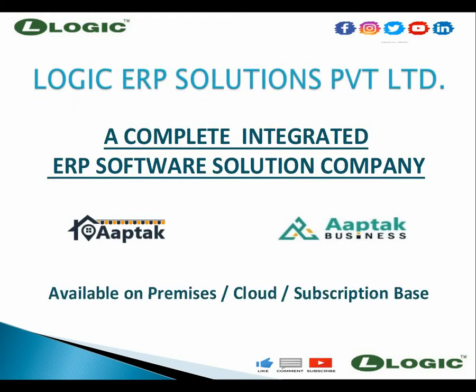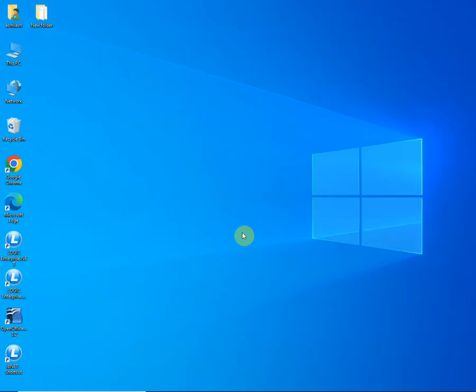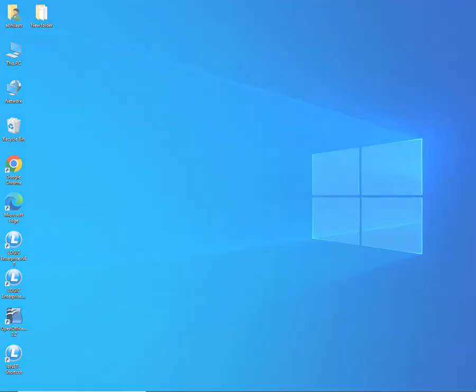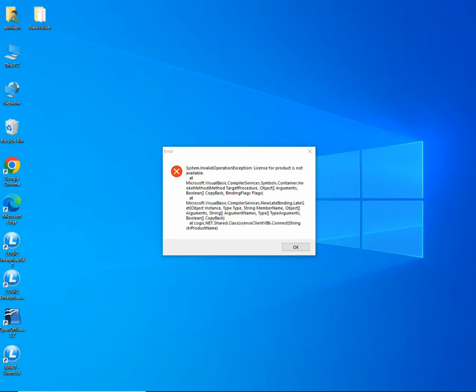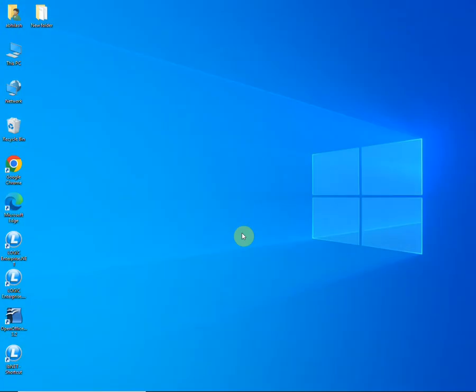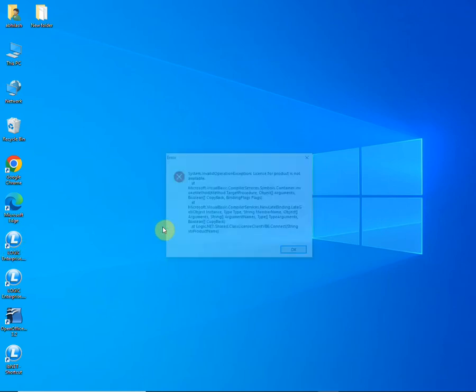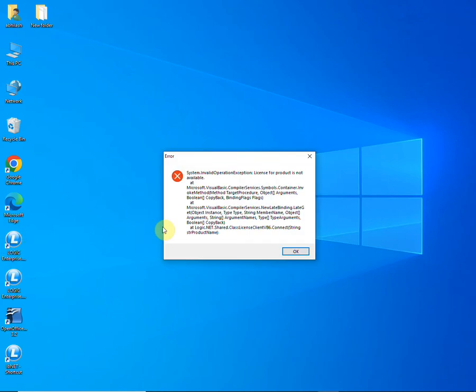Hello and welcome to Logic ERP. The following video will help you to guide the solution to activation issues that may arise while opening Logic ERP software. Let's open the software. Here you can see that the error has prompted stating that the license of the product is not available.